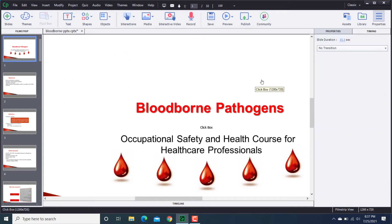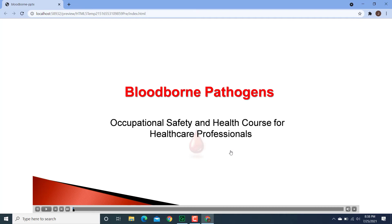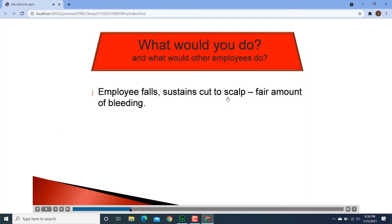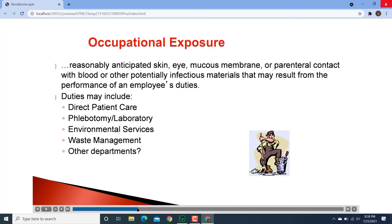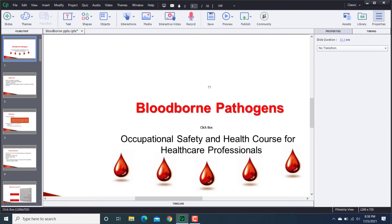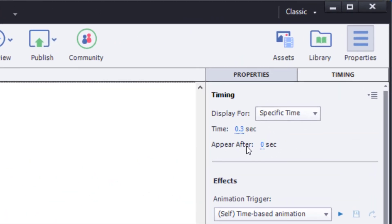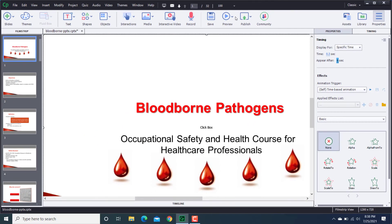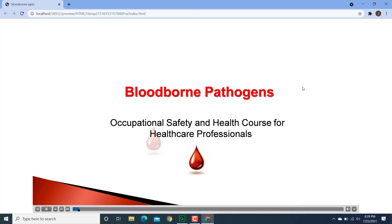Now that could be a problem for the first slide — remember we had our dripping blood animation, and if we want to keep that, setting everything to 0 means the blood doesn't drip because the click box appears right away and you can click through it. So I would need to go back and adjust that one. If I want the animation to come through, I need to make the click box appear later so the animation can play. I'll set it to 6 seconds, then preview. There we go — there's my dripping blood.